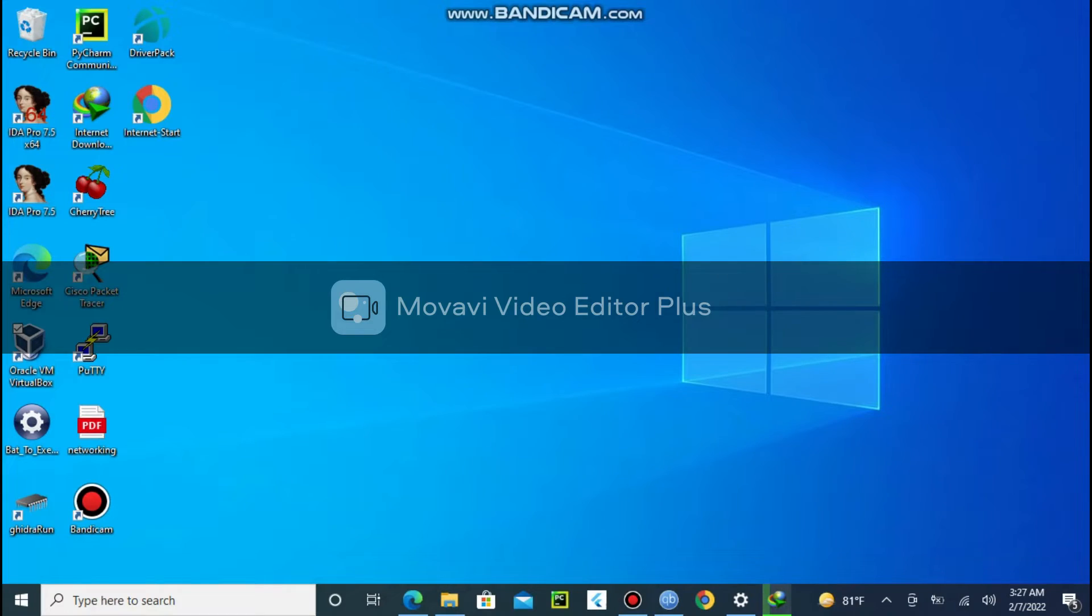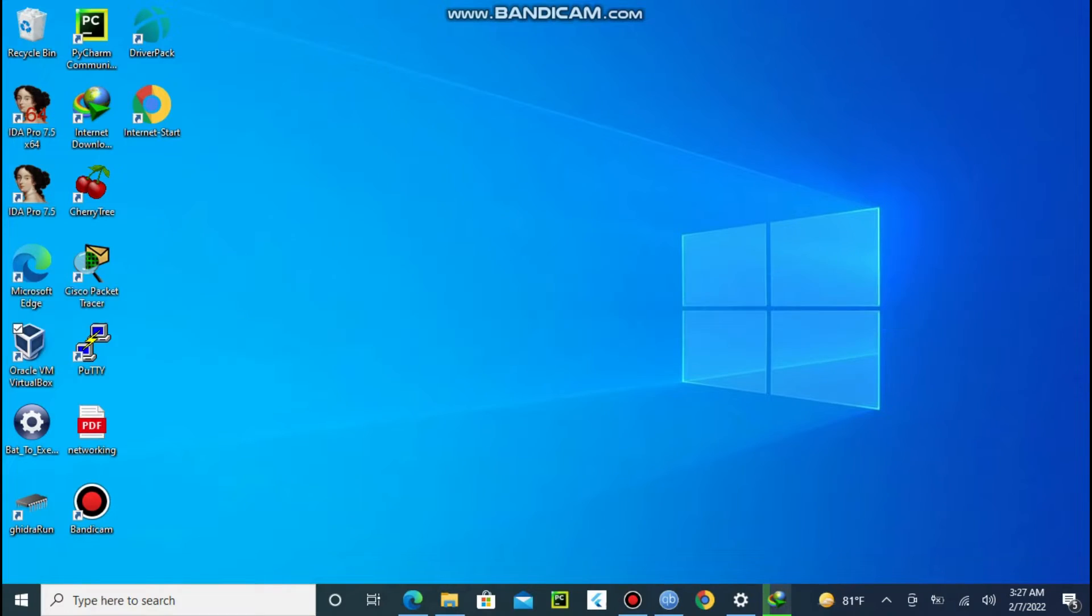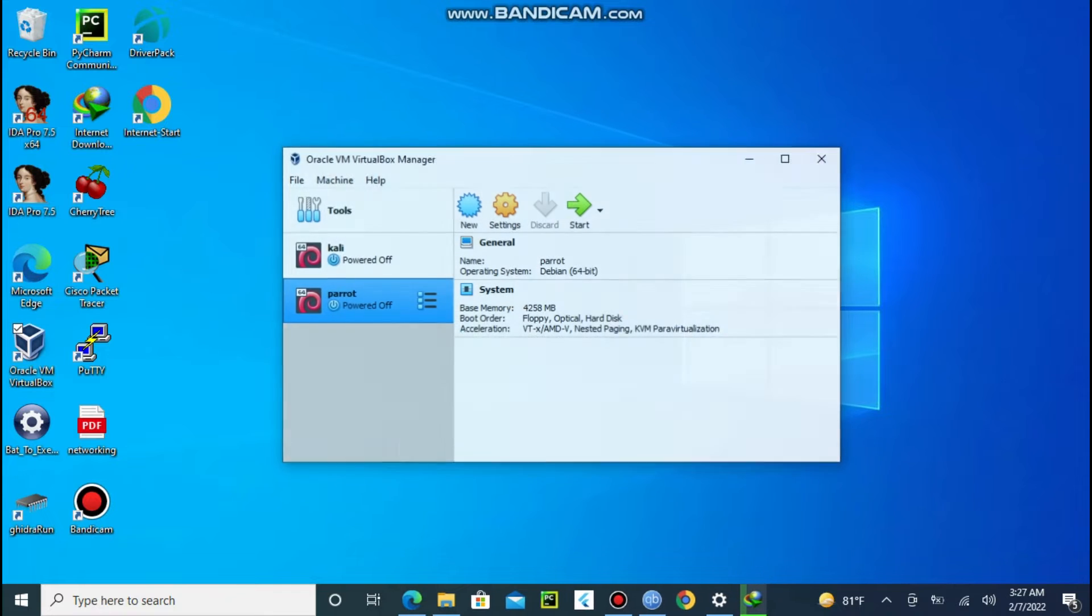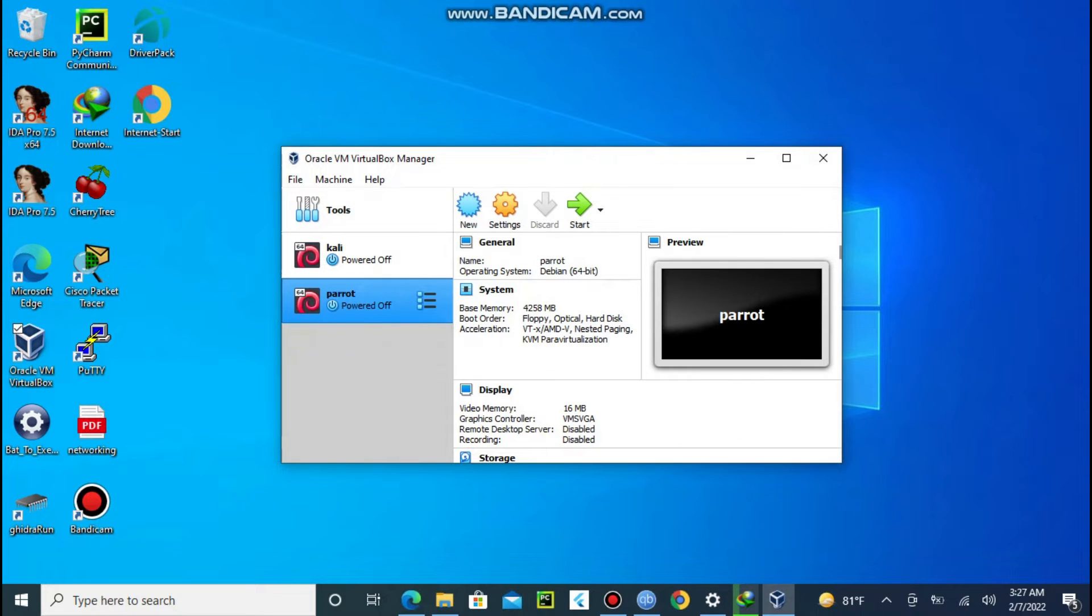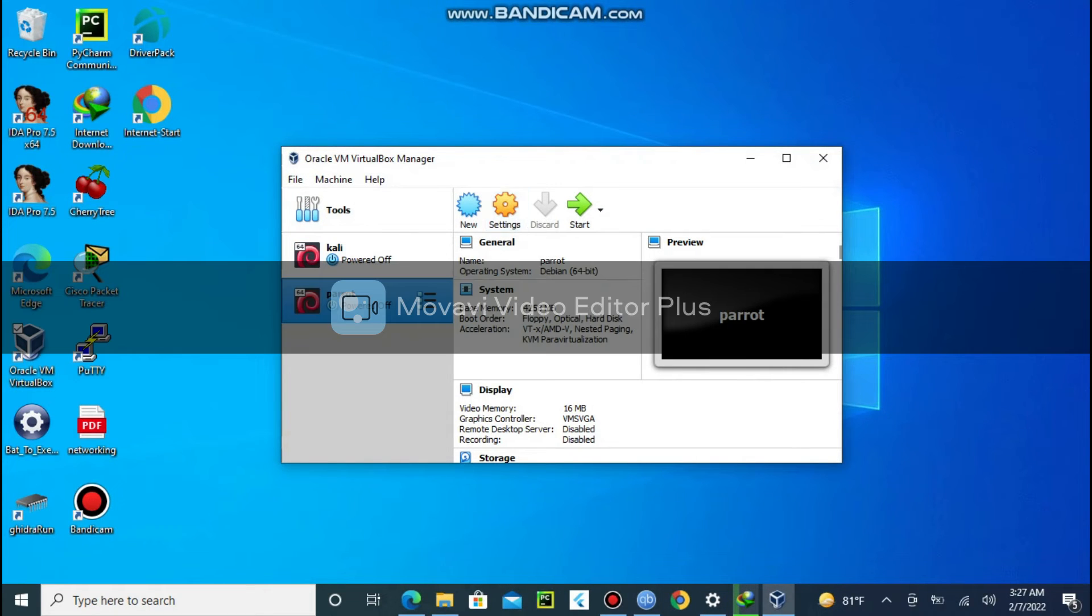After you finish downloading Kali Linux from Kali.org, let us start installing it on our VirtualBox machine. I have already created some machines but let us create a new Kali machine.